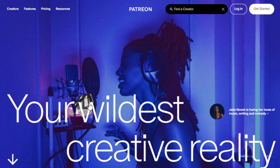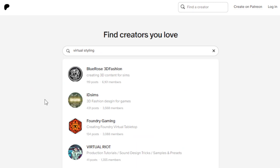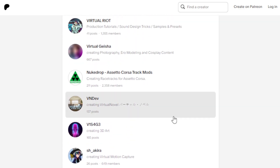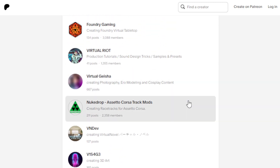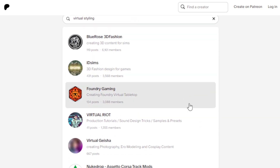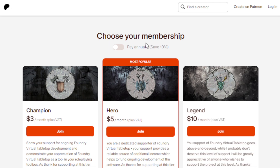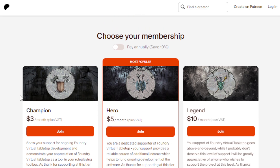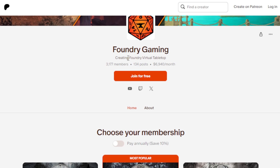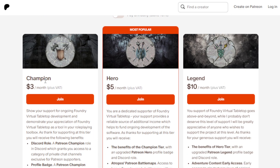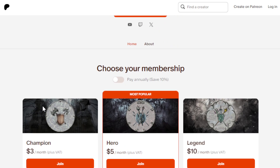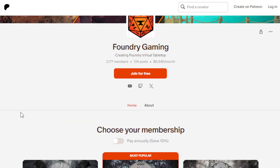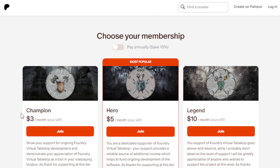For example, let's do a general search for virtual styling on Patreon and see what comes up. As you can see, some creators are charging depending on what they're offering. For example, Foundry Gaming — amazing creators. Here are the different tiers. If they have like 3,000 members and just all of them are subscribed to even the minimum tier, which is $3, doing the math — 3,000 times $3 — that's approximately $9,000. So that can give you an idea of the potential earnings. As long as you maintain delivering high-quality content to your followers and audience, there is definitely a huge potential waiting for you.